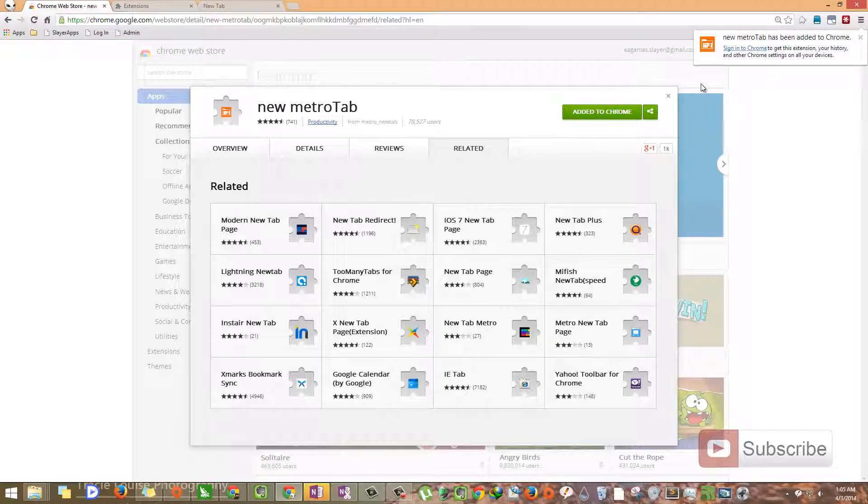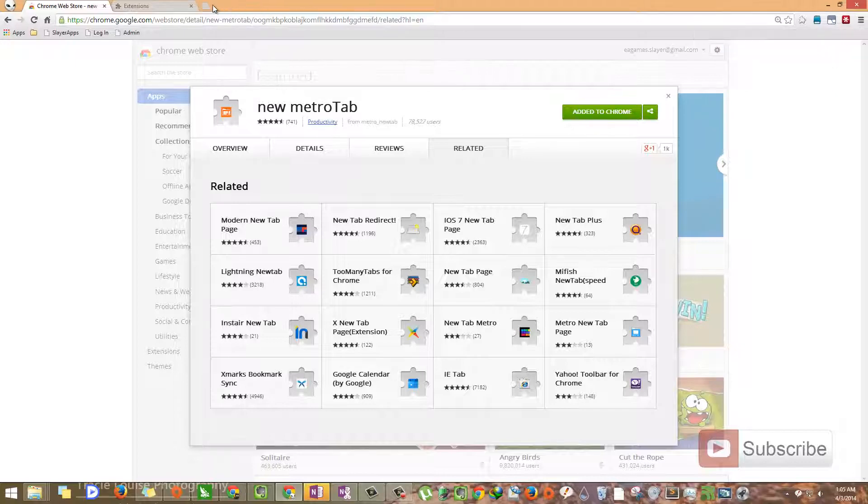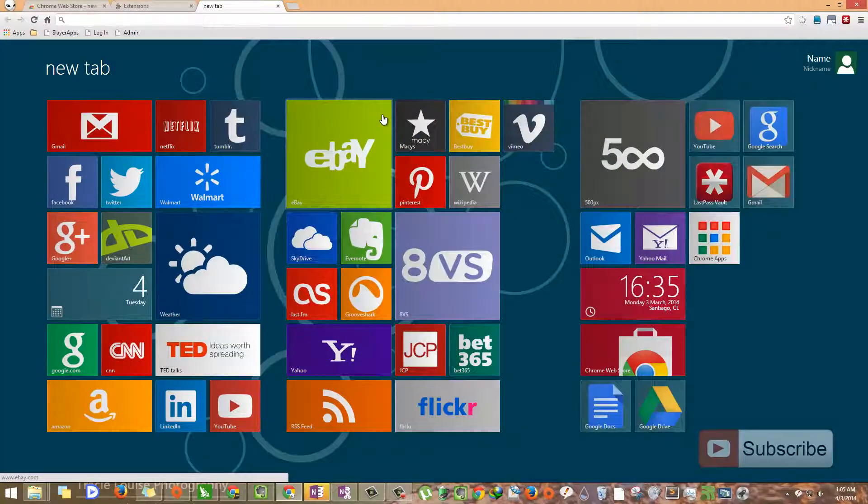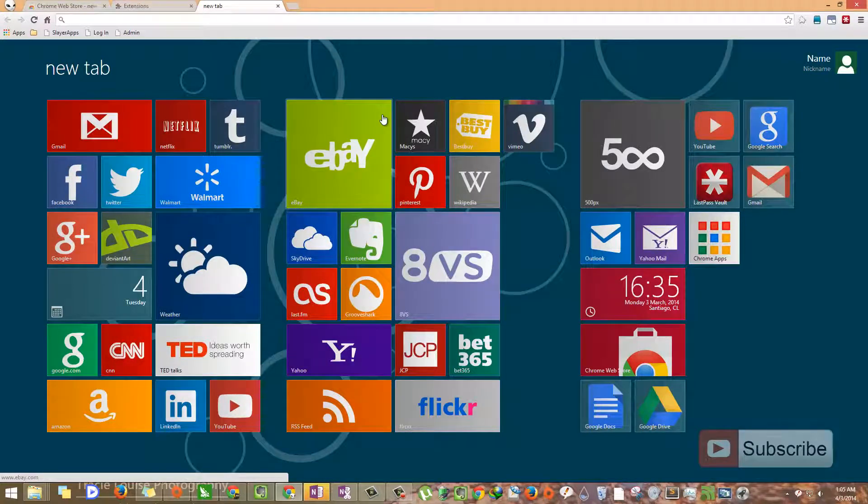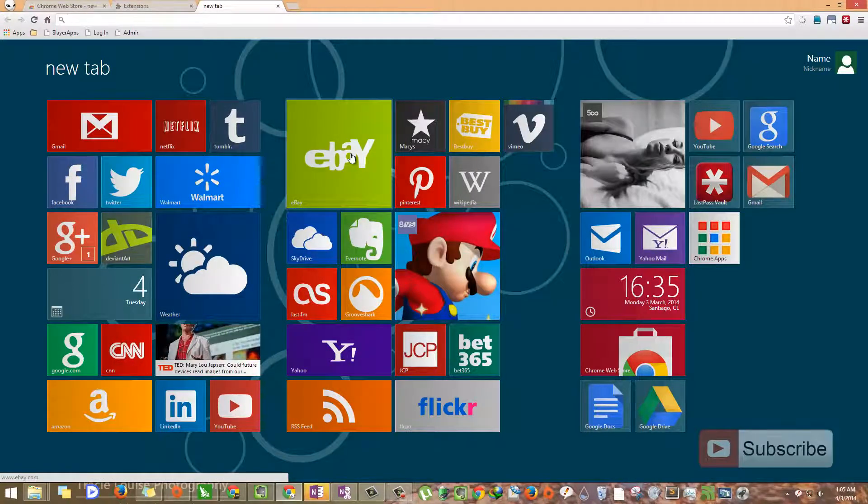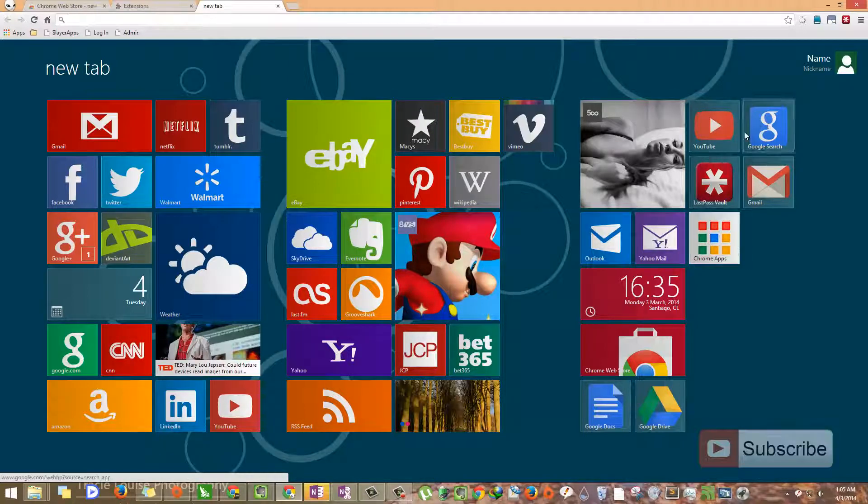So now the extension has been installed. Let's open the new tab. So this is the Windows 8 style or Metro style UI in Google Chrome. These are some of the default links that you get once you install this extension. And these are the set of apps that are installed on my browser.